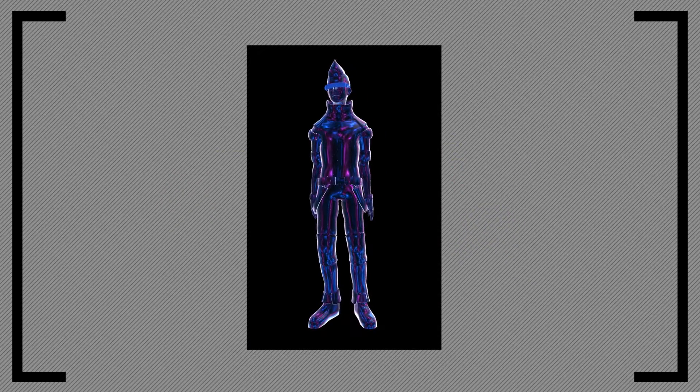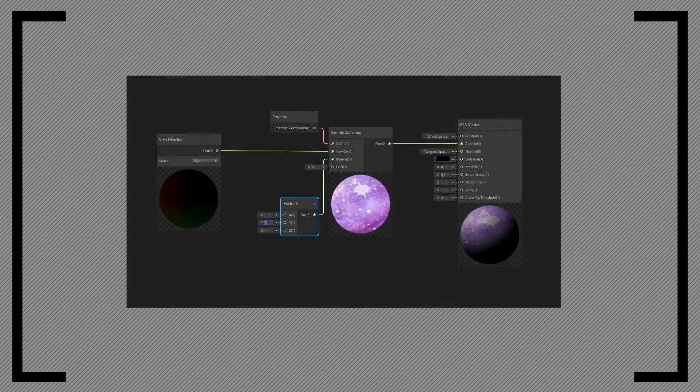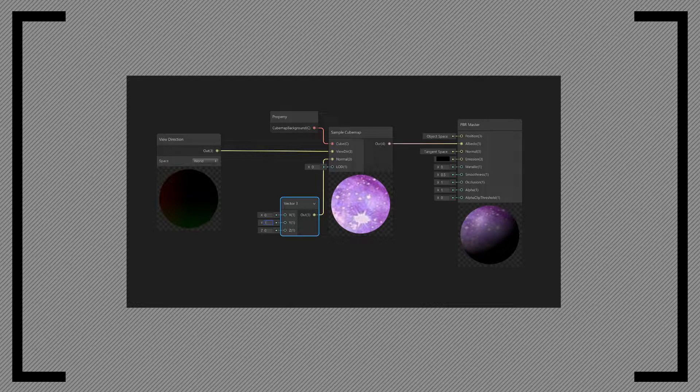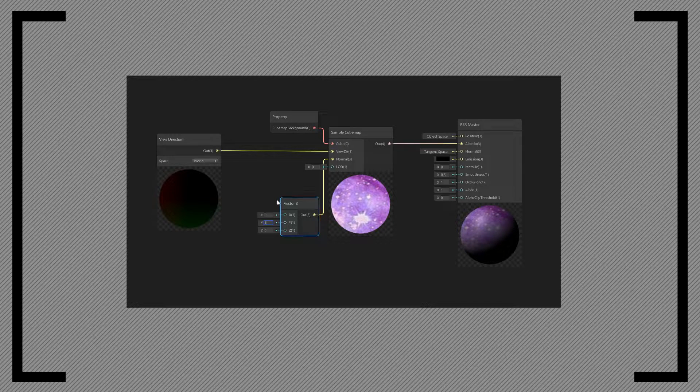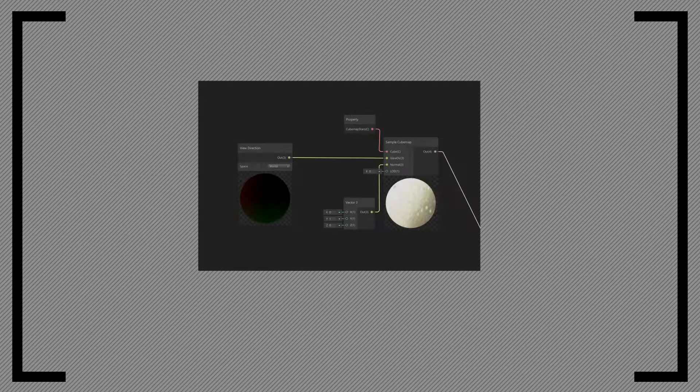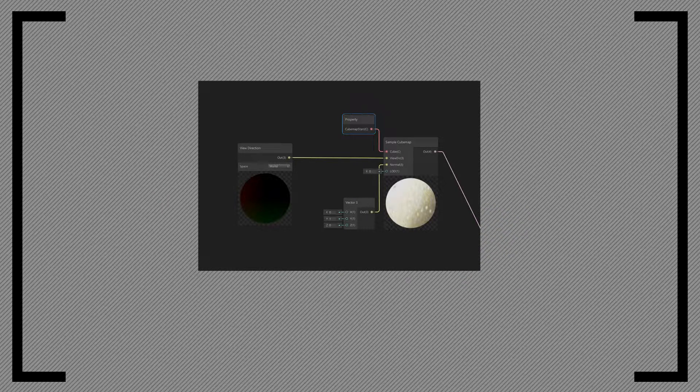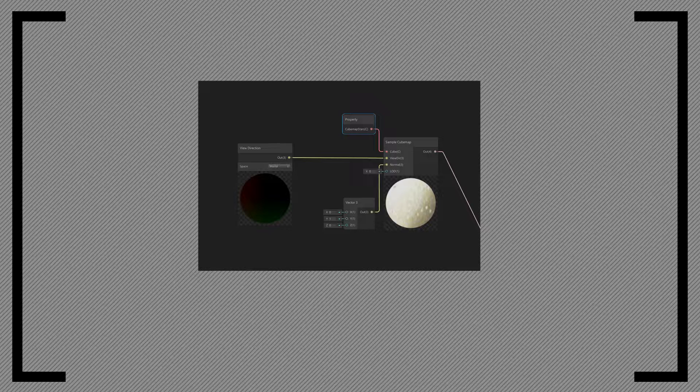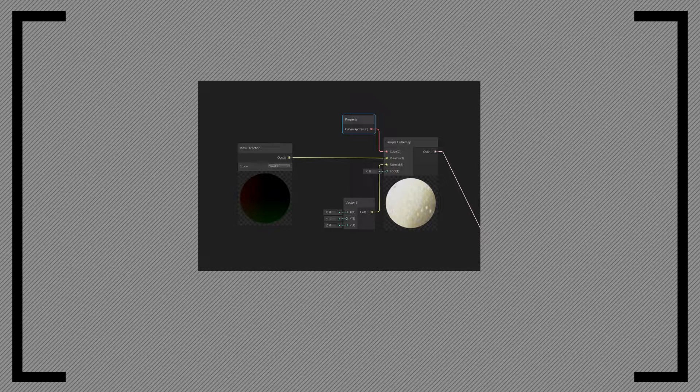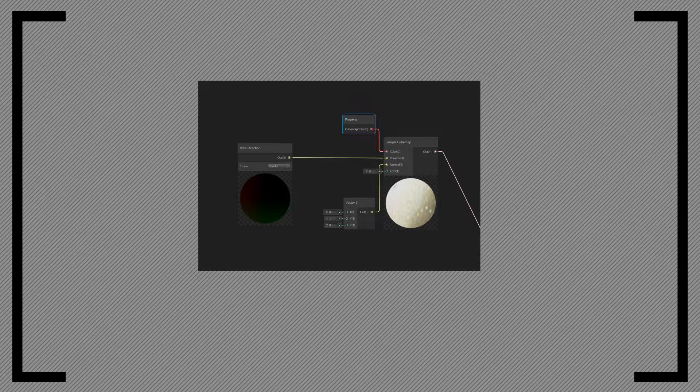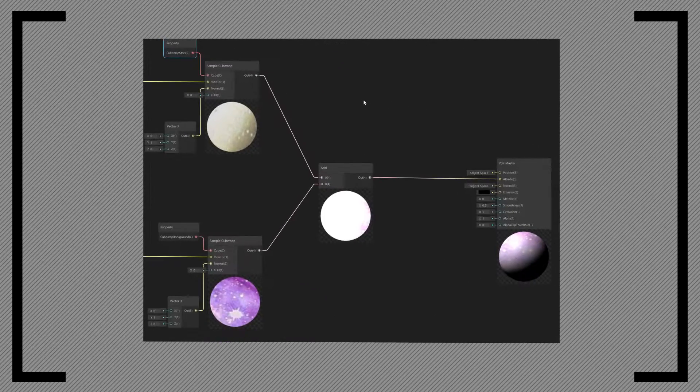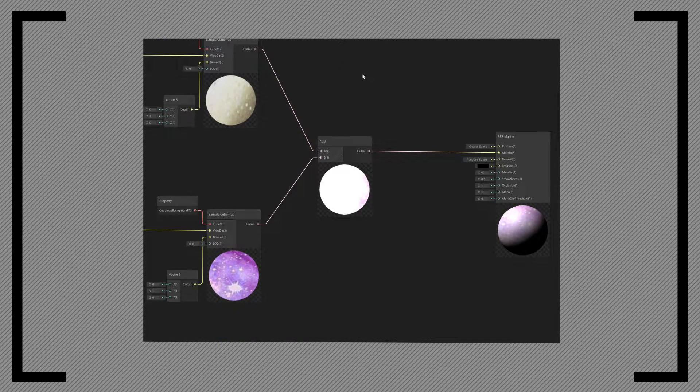A constant value will create the flat look that we want, independent of the surface normal. The second layer is exactly the same, except that it samples the star cubemap instead. Then we add the layers together. There are many ways to make the second layer rotate.